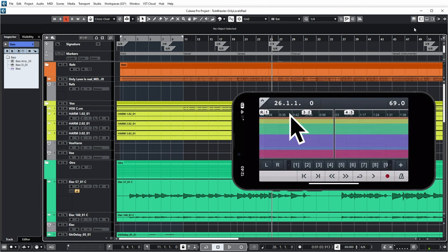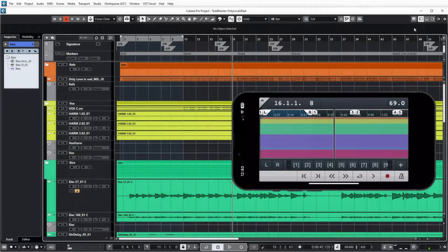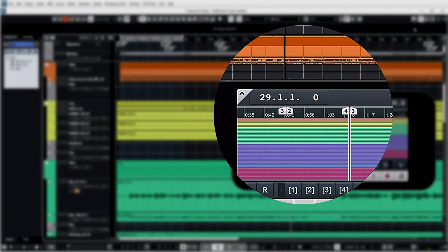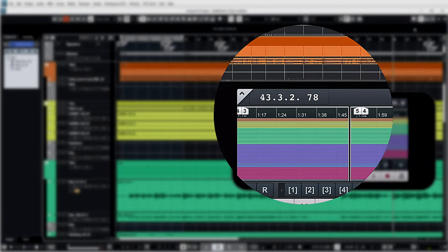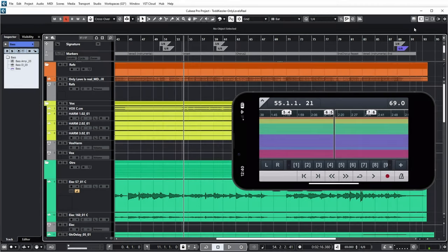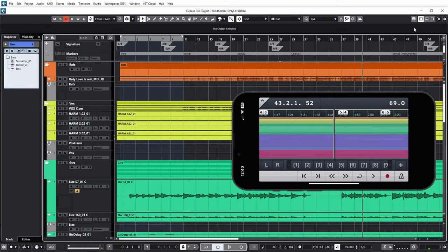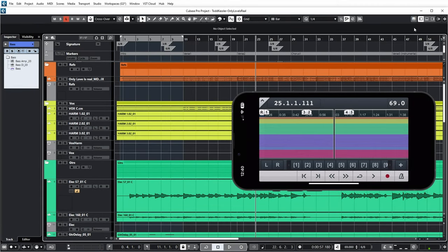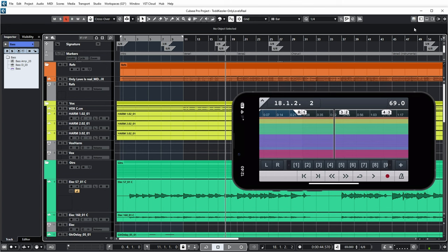Below that you have a ruler bar showing basically timecode, even though on top I have set the Bars and Beats view, and my project is also set to Bars and Beats by default. So I'm not sure why we're seeing timecode here in the ruler view. Maybe it's still a bug. I don't know.